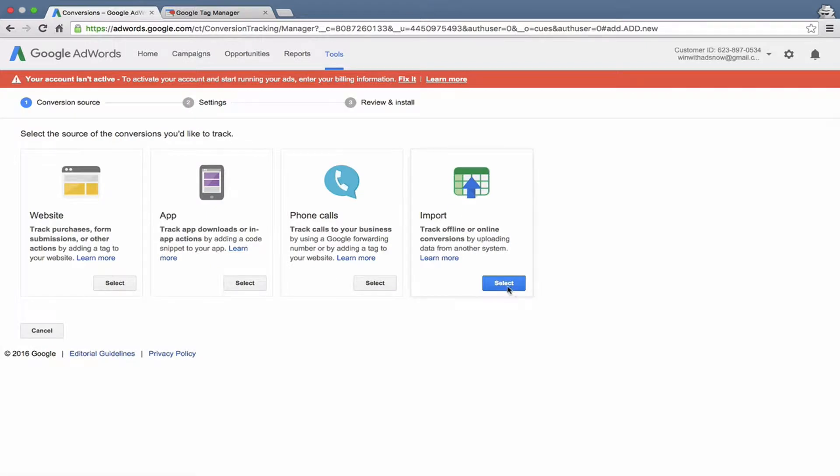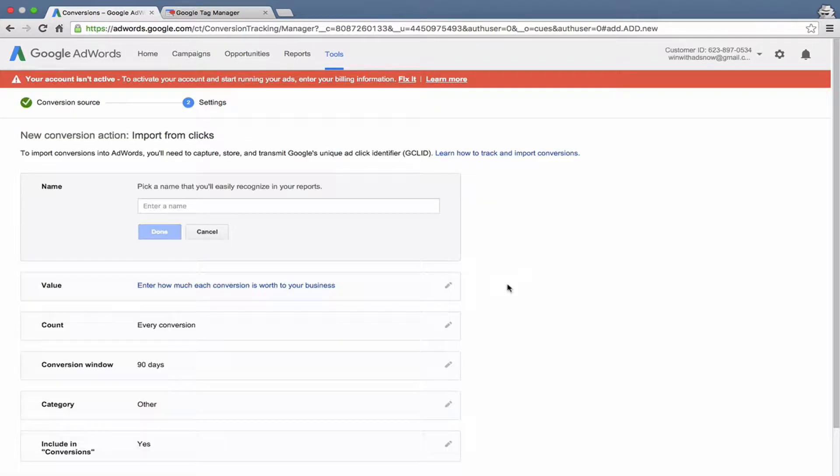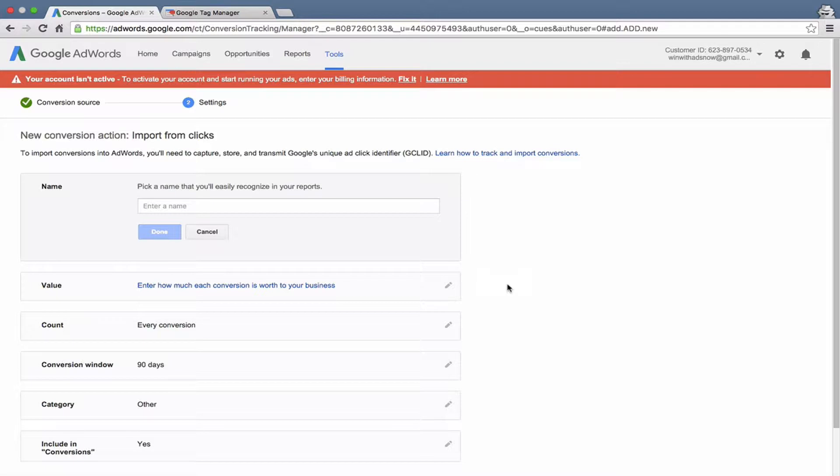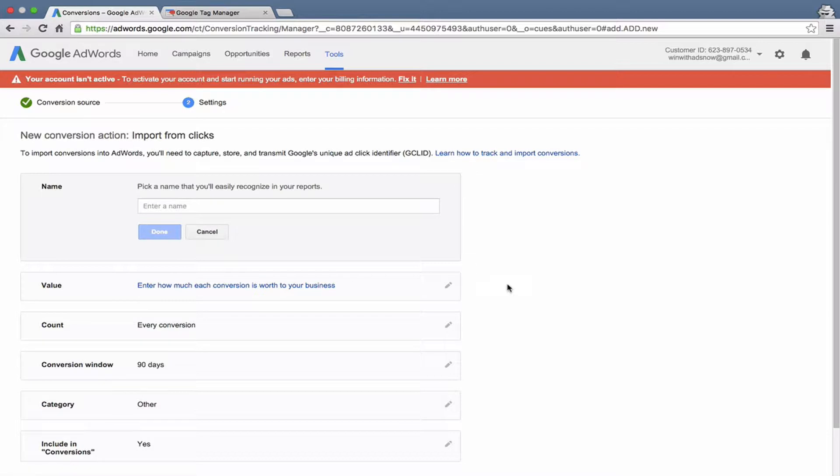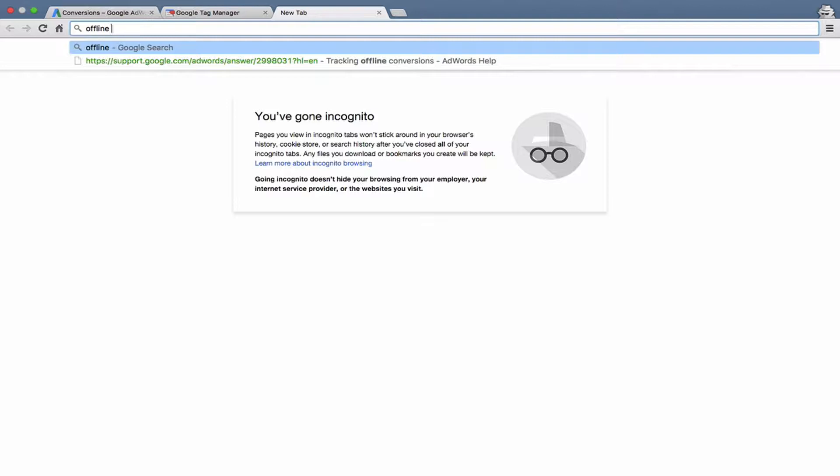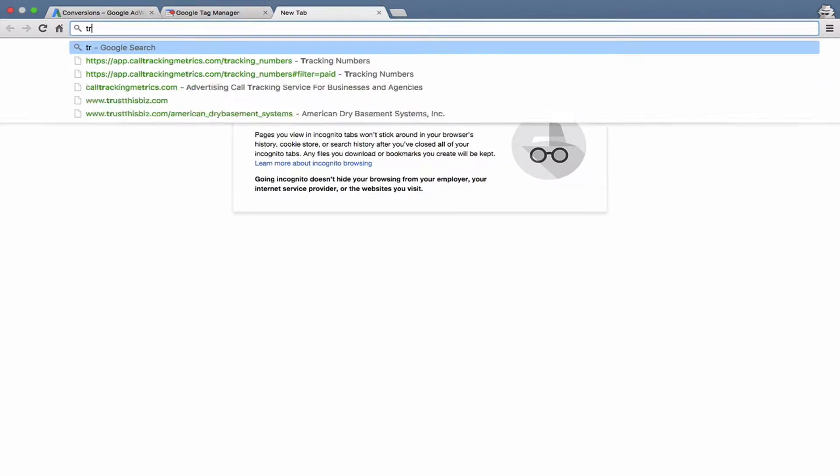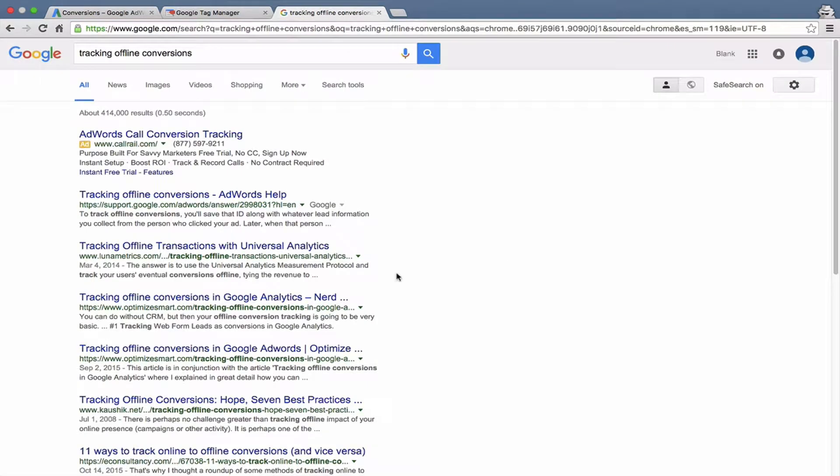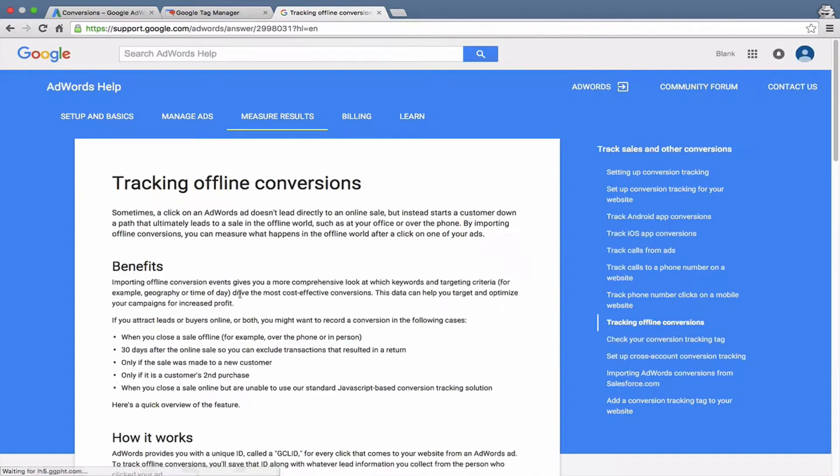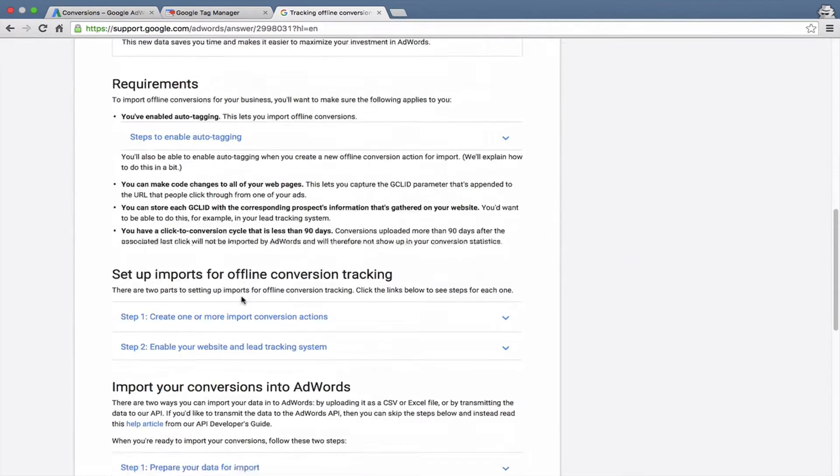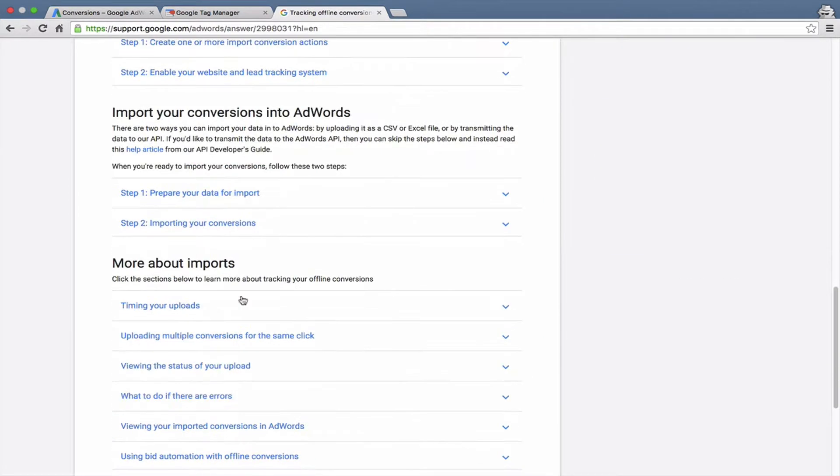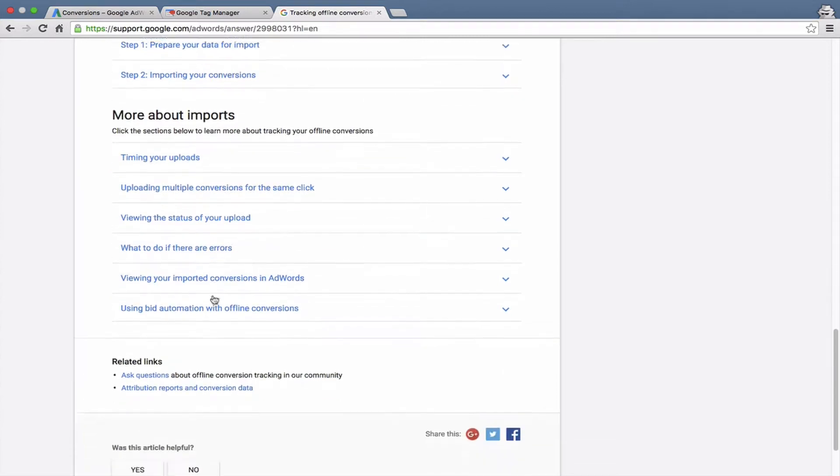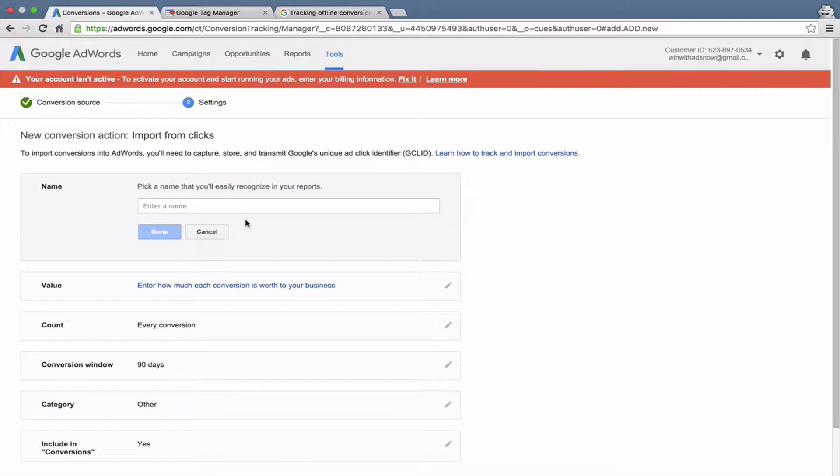Another option is that you can import offline conversions. For example, say you capture the unique Google Click ID of someone who clicked on an ad and then submitted a form or made a phone call using some advanced tracking options. You can actually import that GCLID back into AdWords and know that a specific keyword drove a sale. Not just a lead, but an actual sale if you made that sale offline. For example, someone came to your physical location after submitting a form and completed a sale. It's a pretty advanced feature of AdWords, but it can be super helpful. If you want to learn more, just go to Google and type in tracking offline conversions. It will give you pretty detailed instructions.